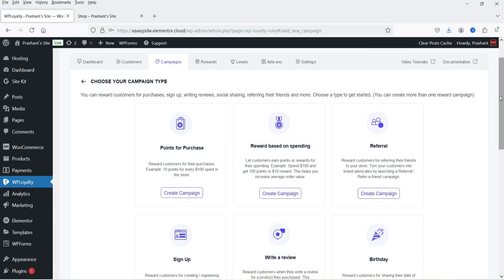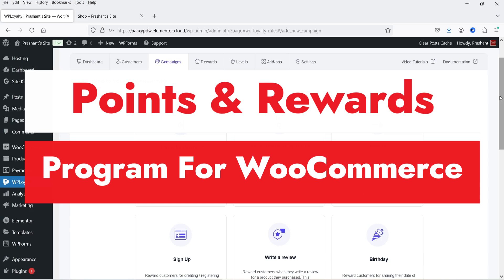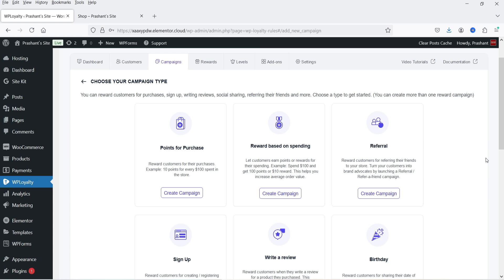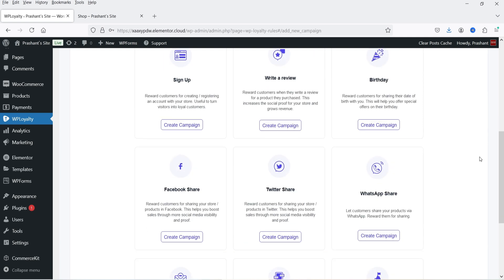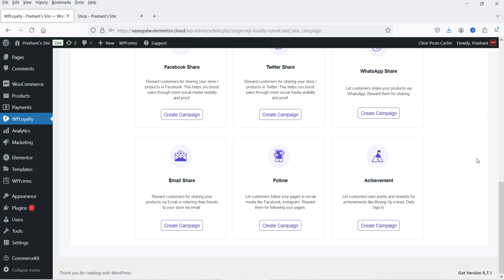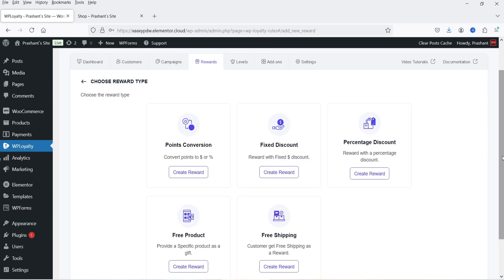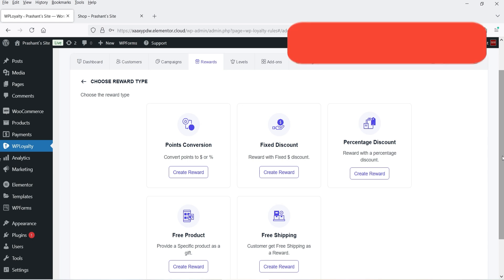Hello and welcome to Quick Tips, the WooCommerce video series. In this video I'm going to install a free plugin which will help you create a points and reward system on your WooCommerce website. Using this plugin you can let the customer earn points whenever they make a purchase, reward based on their spending, reward customers for referring friends to your store, and other campaign options like reward on sign up, writing a review, birthday, and sharing your store on Facebook, Twitter, WhatsApp, and email.